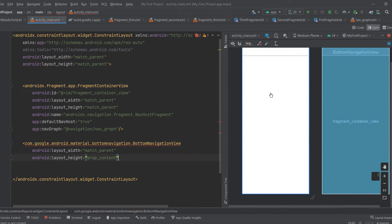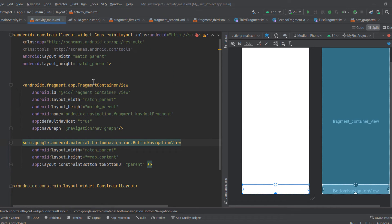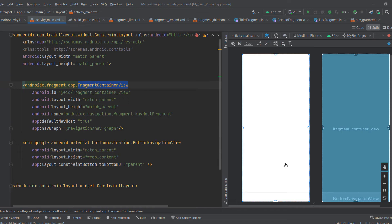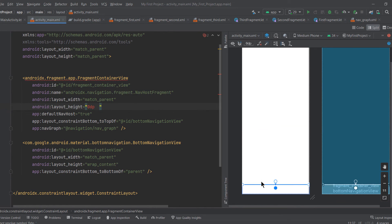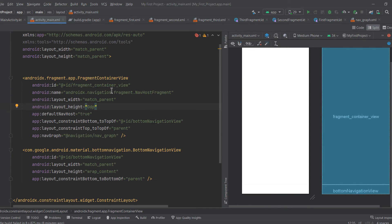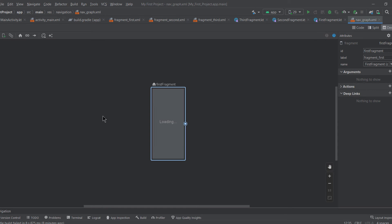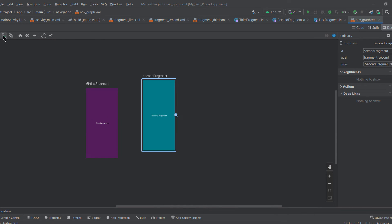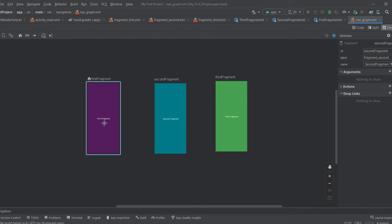Attach the bottom of the FragmentContainerView to the top of the BottomNavigationView, set its height to 0dp, constrain its top to the top of the parent. Now go back to the nav graph and add destinations: first fragment, second fragment, and third fragment. With the bottom navigation view, you don't have to manually attach fragments to each other to specify navigation destinations — the bottom navigation view handles that for you when you click an icon.